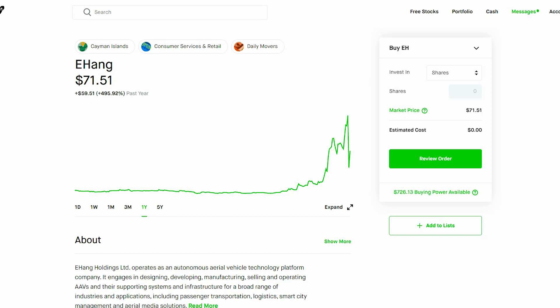How's it going Savage Life Family? I want to go ahead and show you guys this stock here and take a quick look into it. It's called Ehang, ticker symbol E-H.